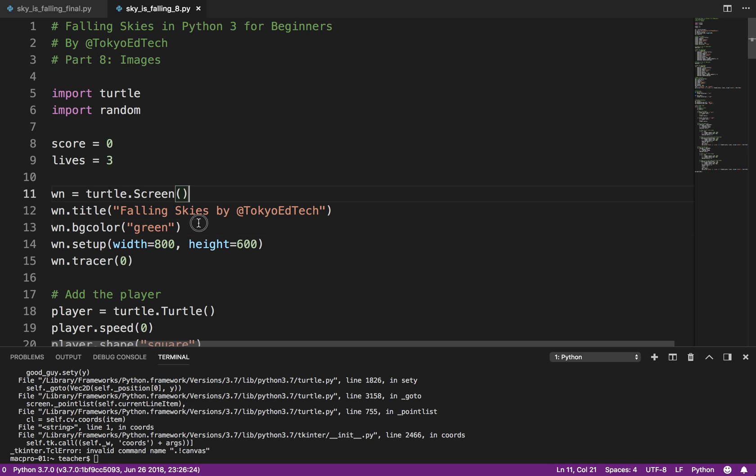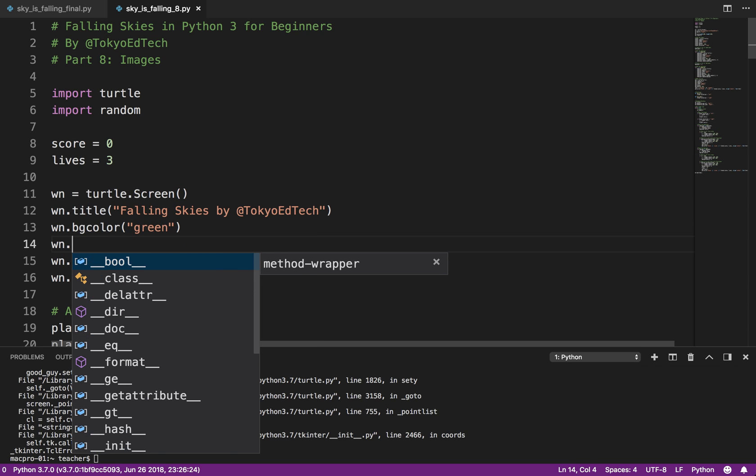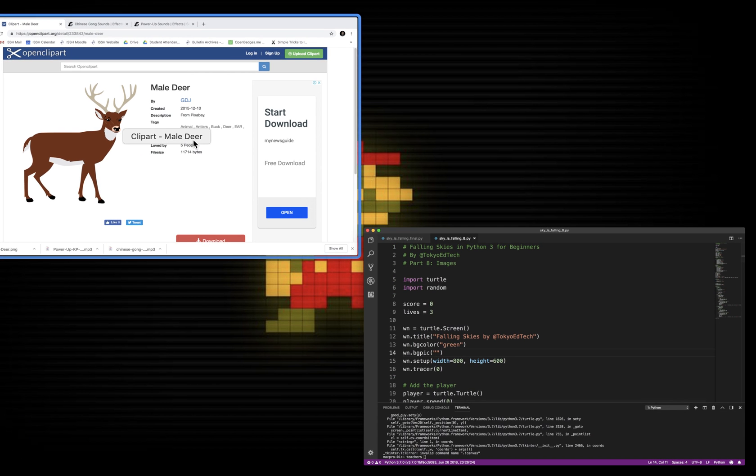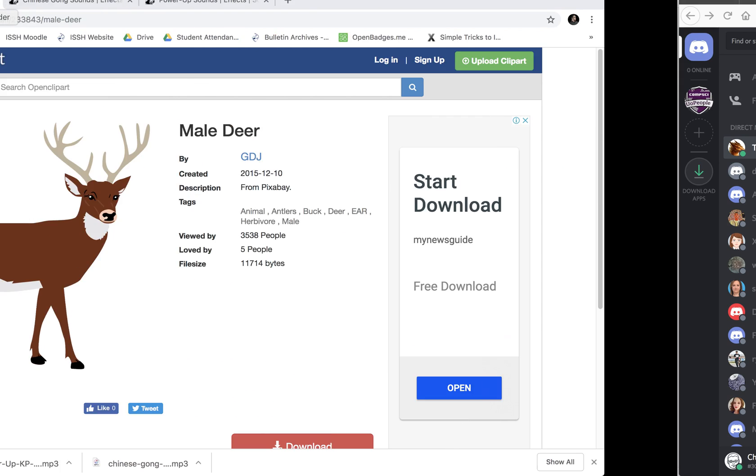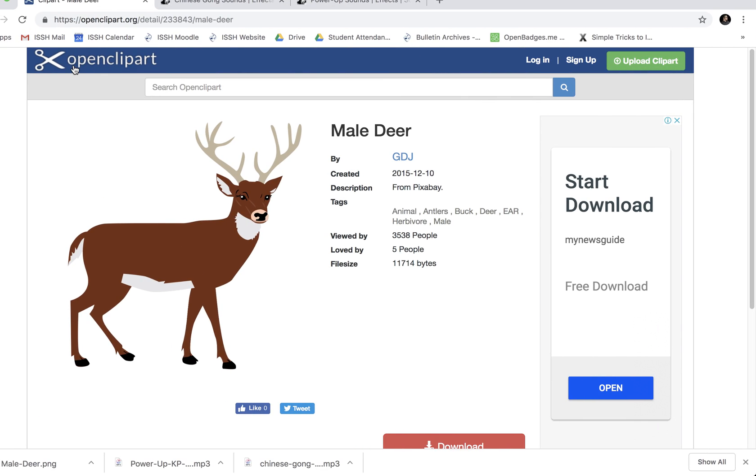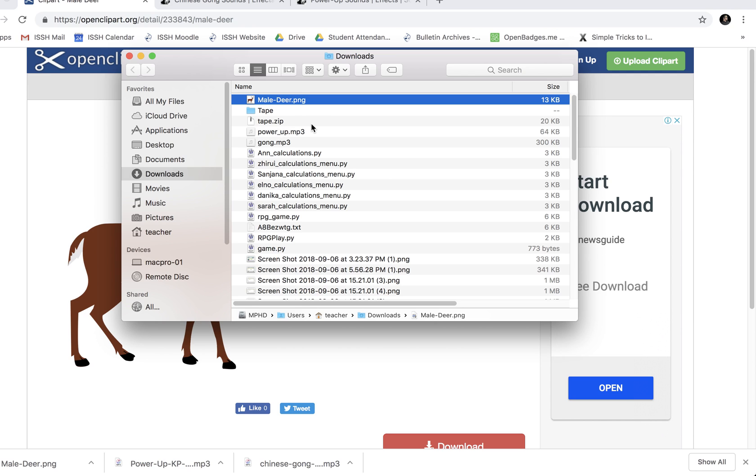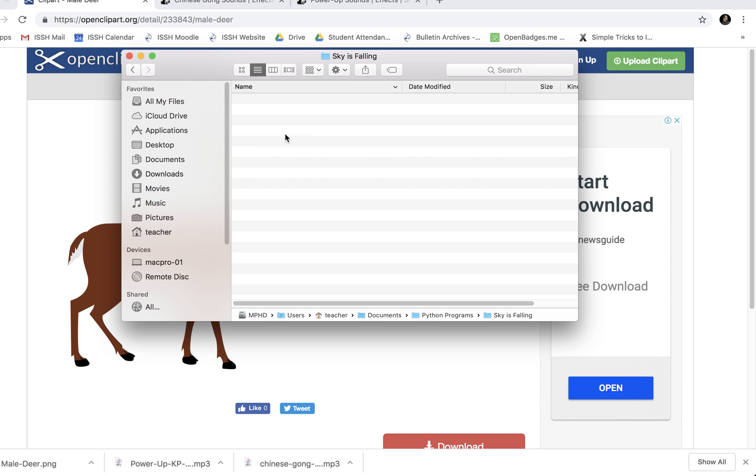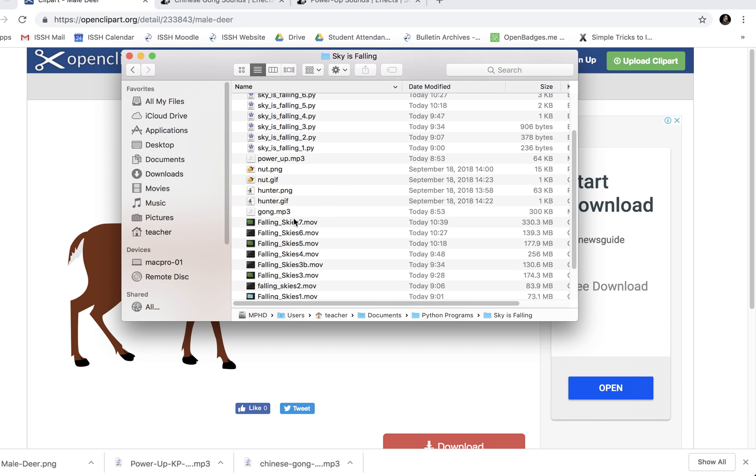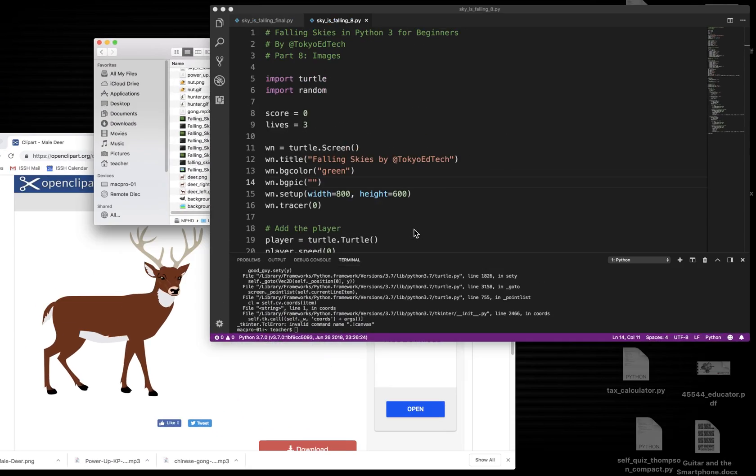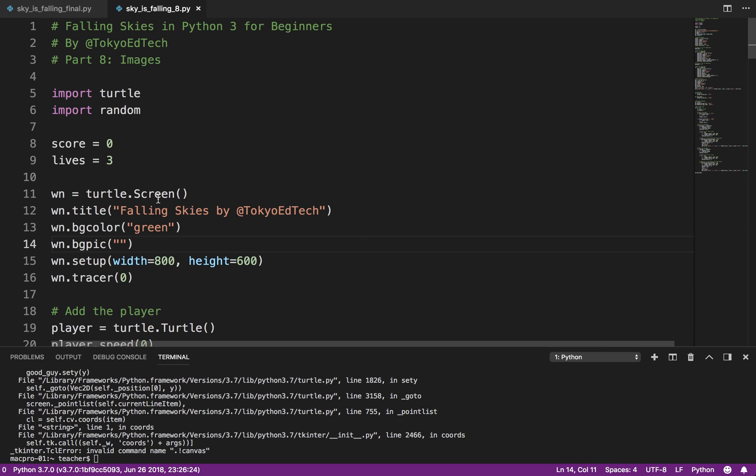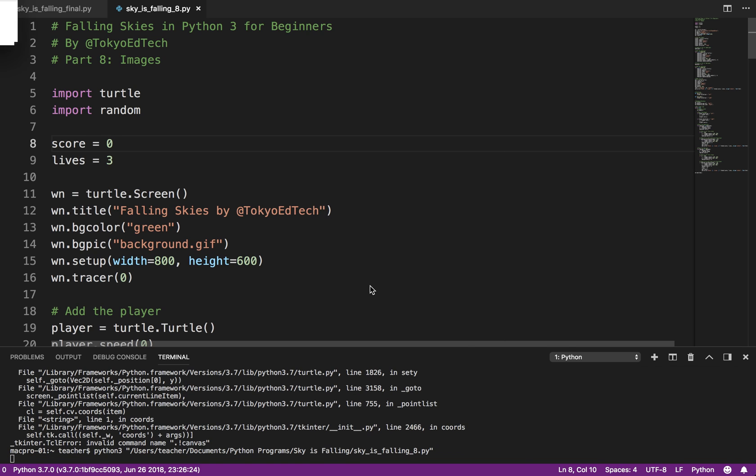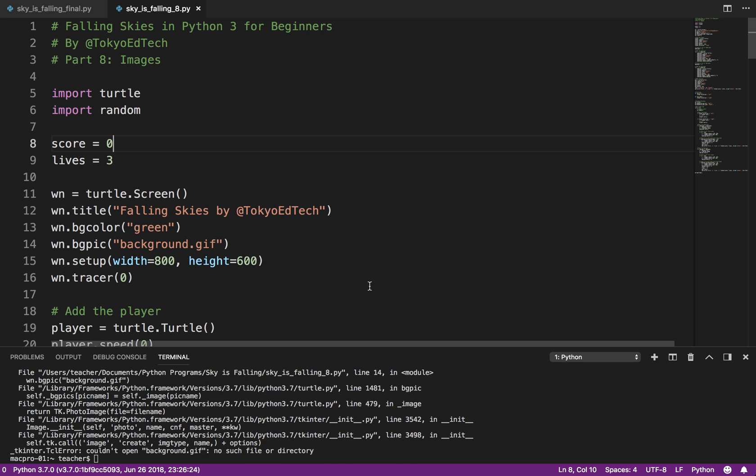So what we have up here, win.bgpic. And I forget what I called it. And it has to be the exact same title. So I'm going to go to documents, programs, Skies is Falling. And so deer right dot GIF, deer left dot GIF, background dot GIF. That was the one I was looking for. So I'm going to go to background dot GIF. I'm just going to test it. I'm going to run this. And let's see what happens. Now, I got an error. This is what I expected.